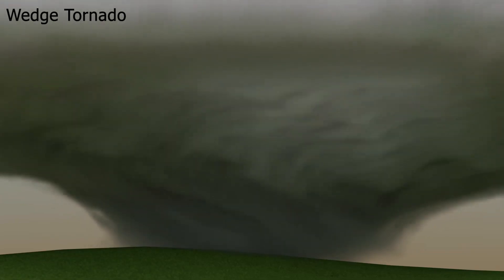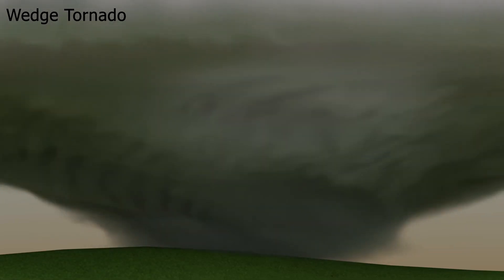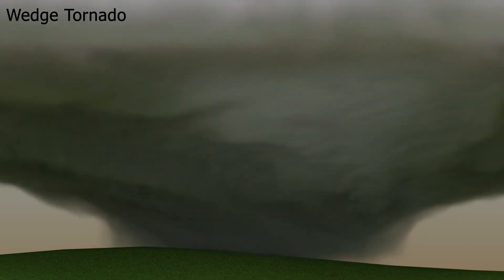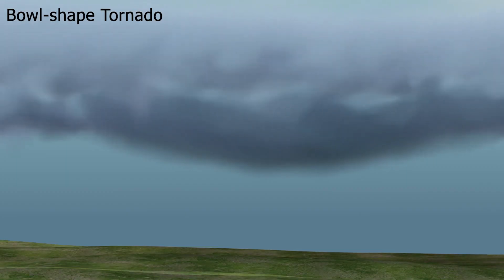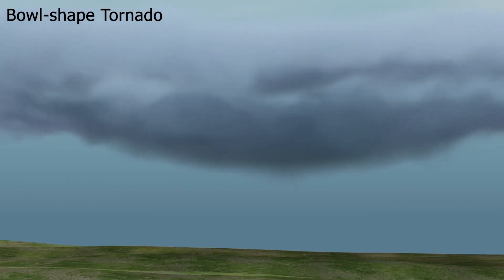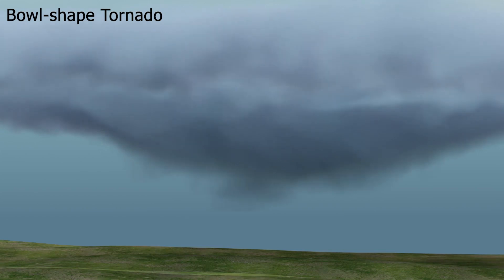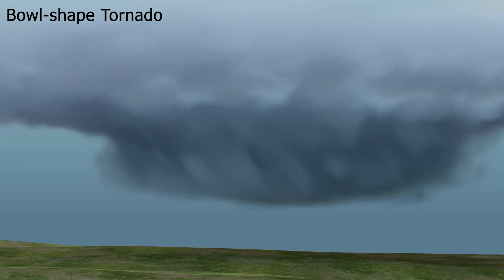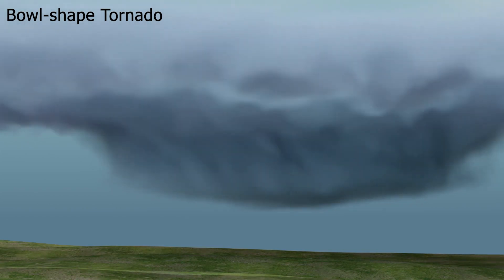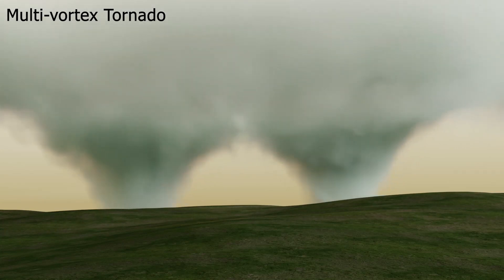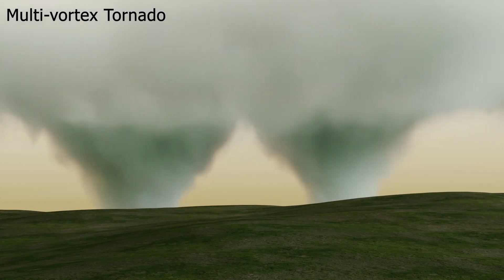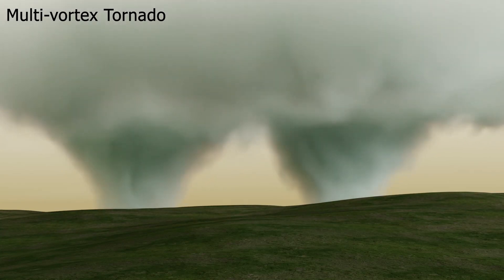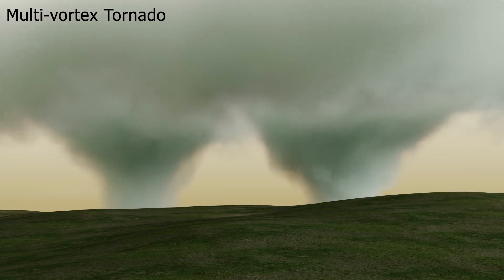Very wide tornadoes are called wedge tornadoes. Not all tornadoes touch the ground — here we see a bowl-shaped tornado hovering over the landscape. In rare conditions, multiple tornadoes form in direct vicinity; such a multi-vortex scene is shown here.